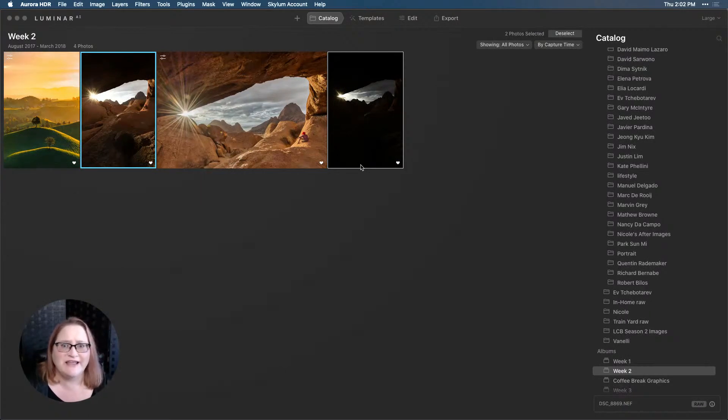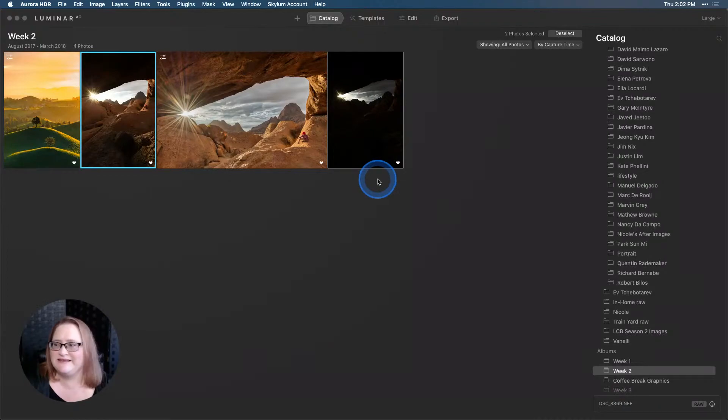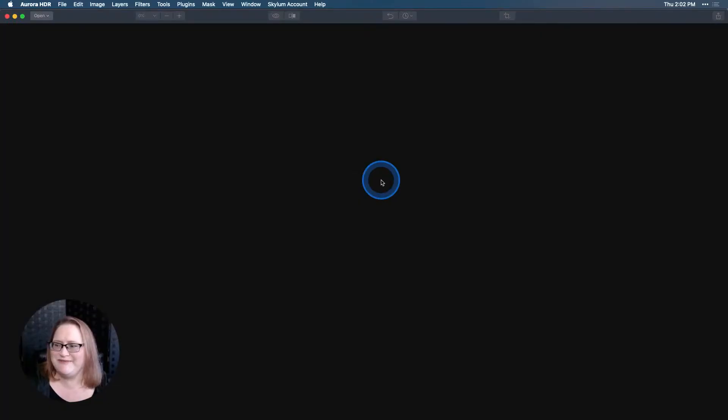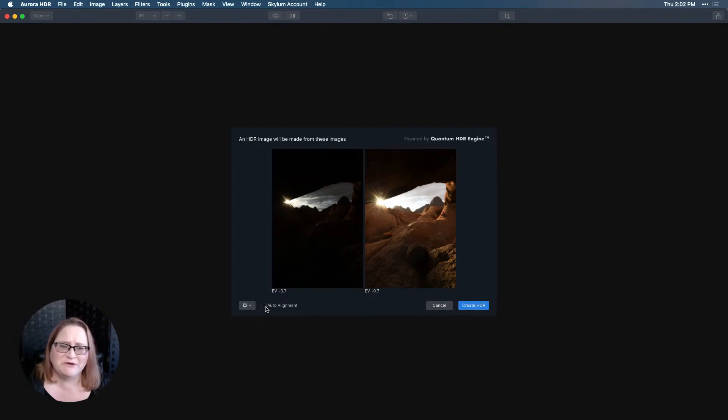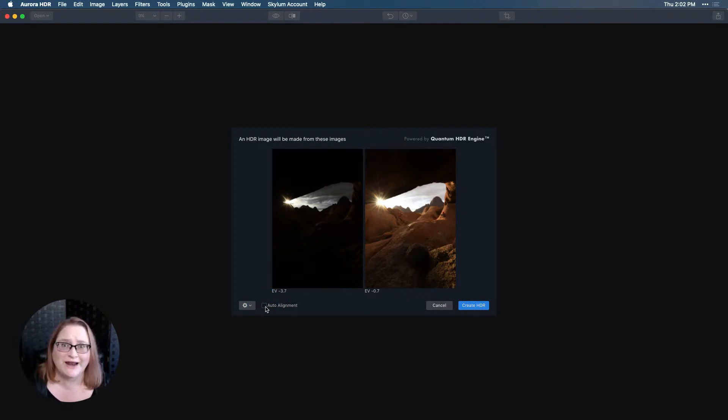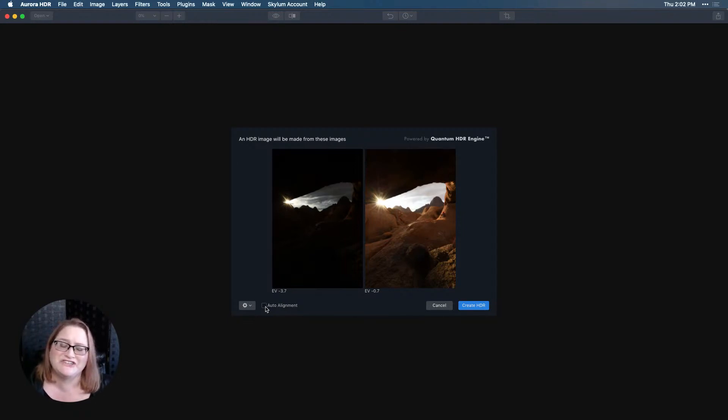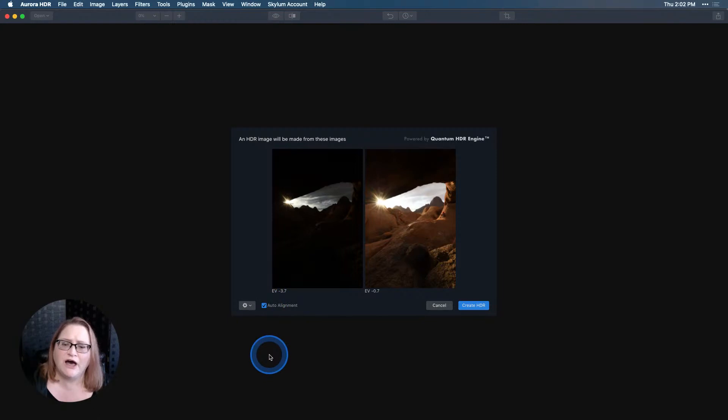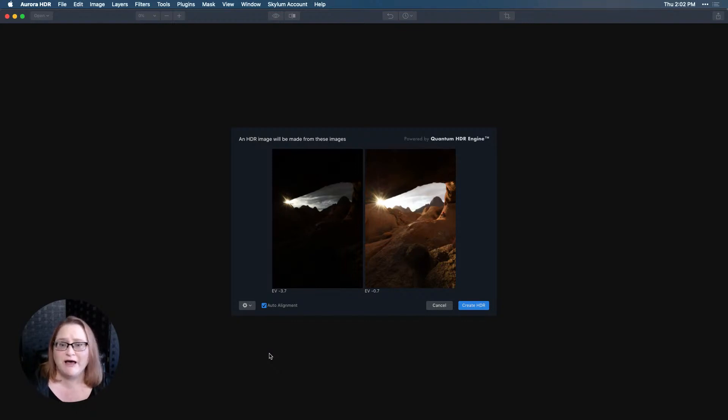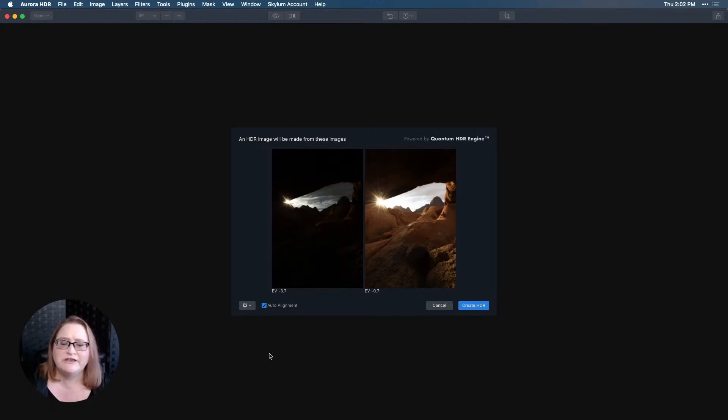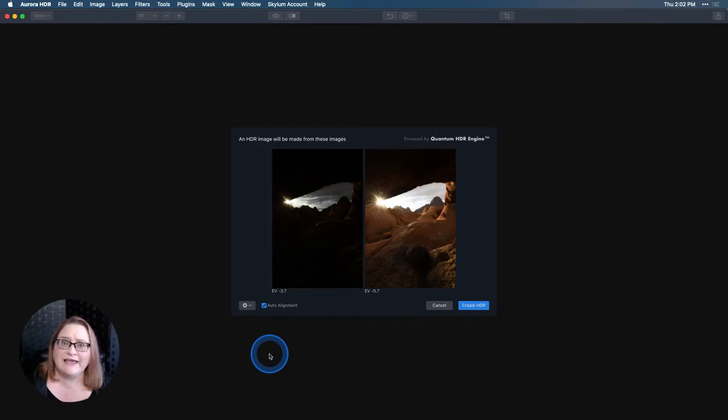Give it just a moment here to load up. We have our two exposures here and you can do more than two, you're not limited to two, but this is just what I had available to me. I'm going to choose auto alignment. I always, always, always do auto alignment even if I'm on a tripod, because even the smallest shake of your tripod can cause those things to be out of alignment and make your final image look a little bit soft. It takes a slightly longer time to process but the final result is better.